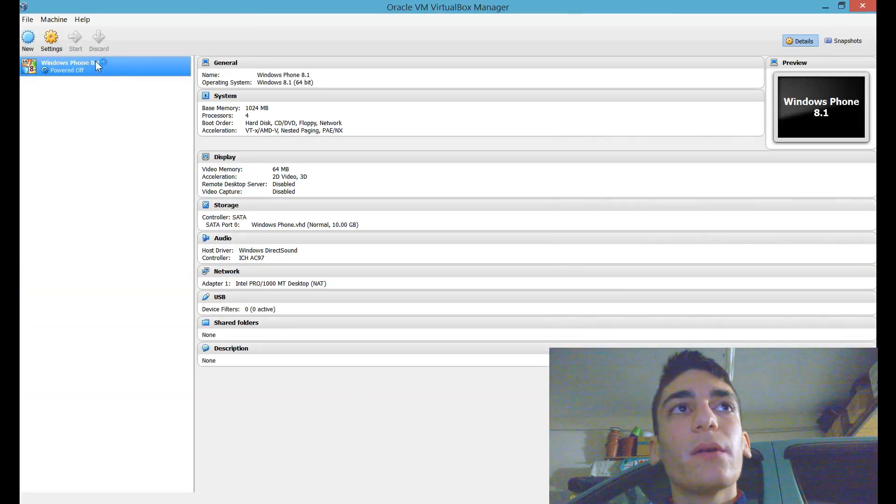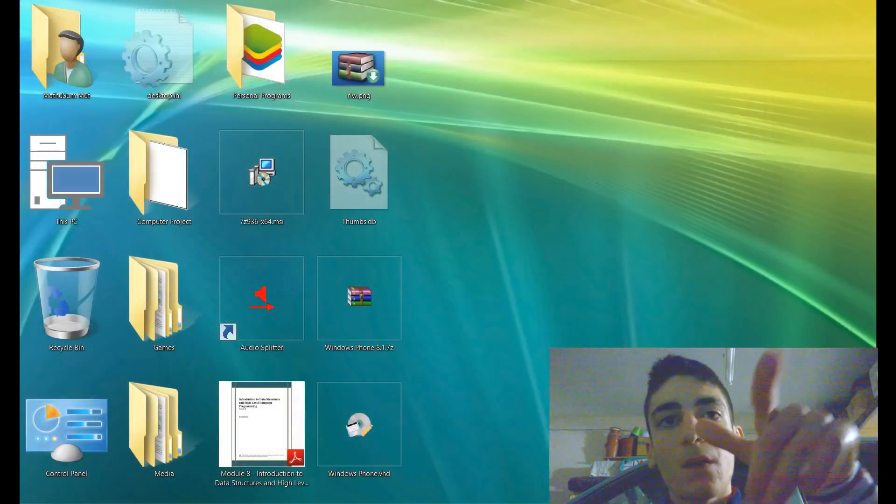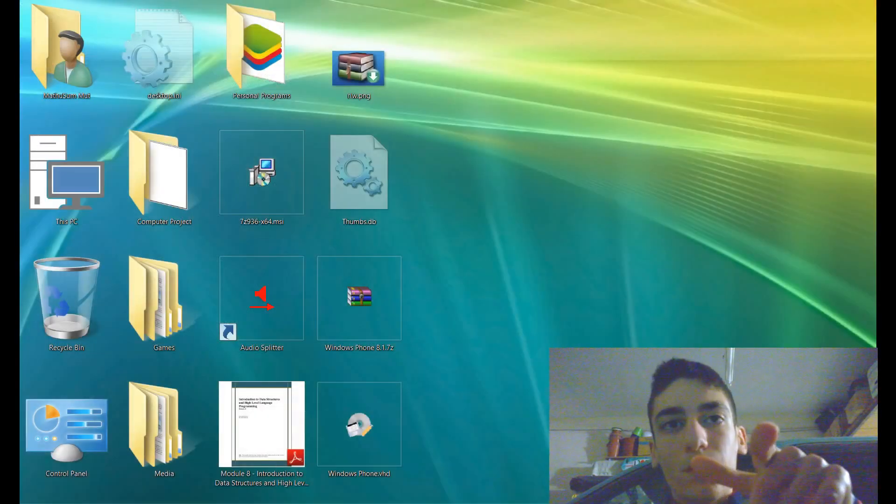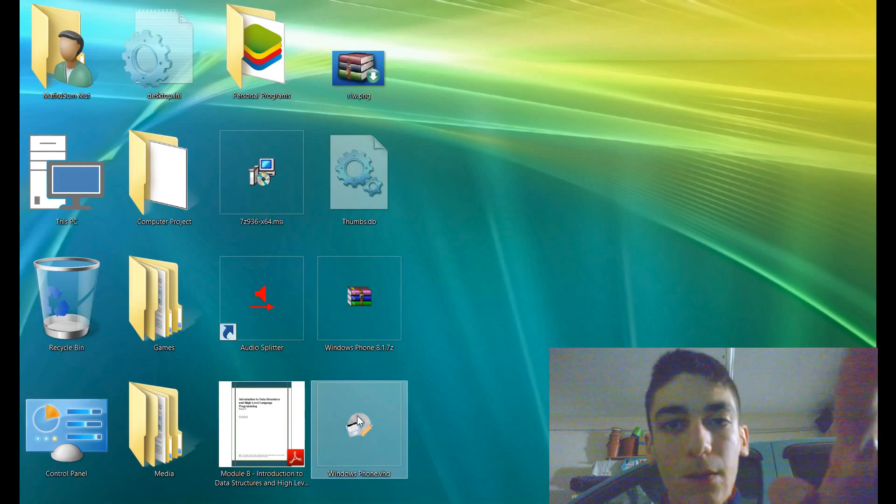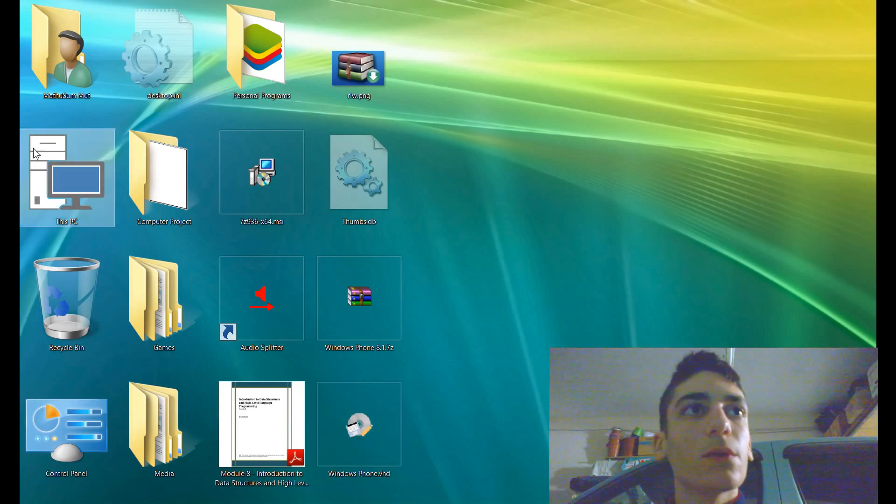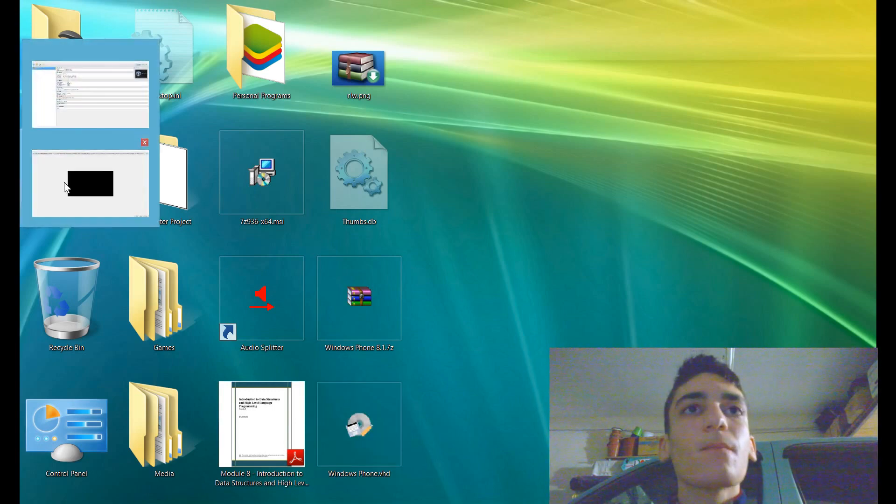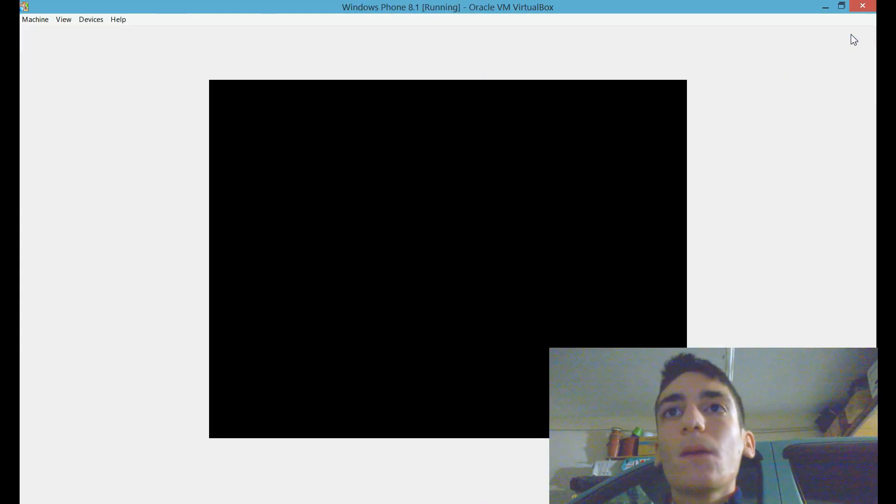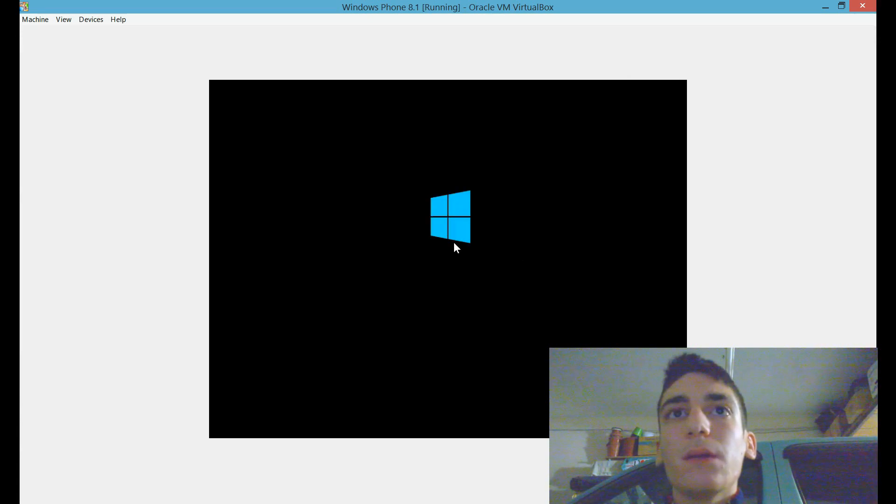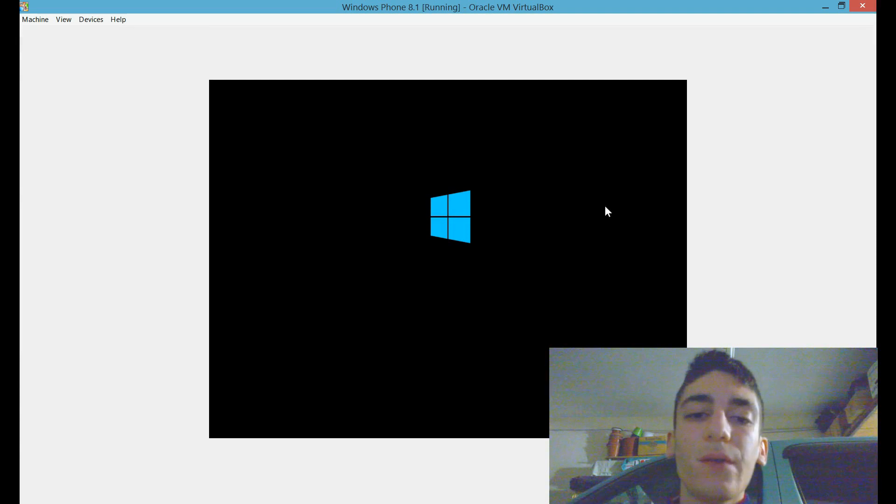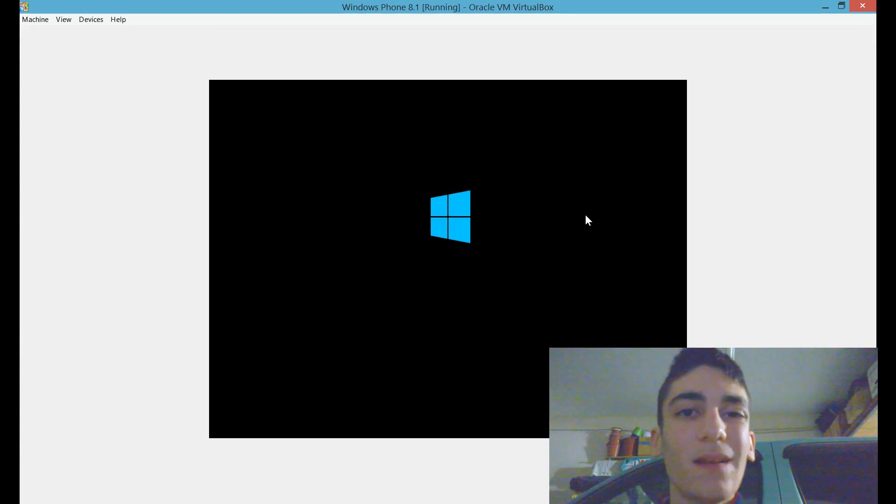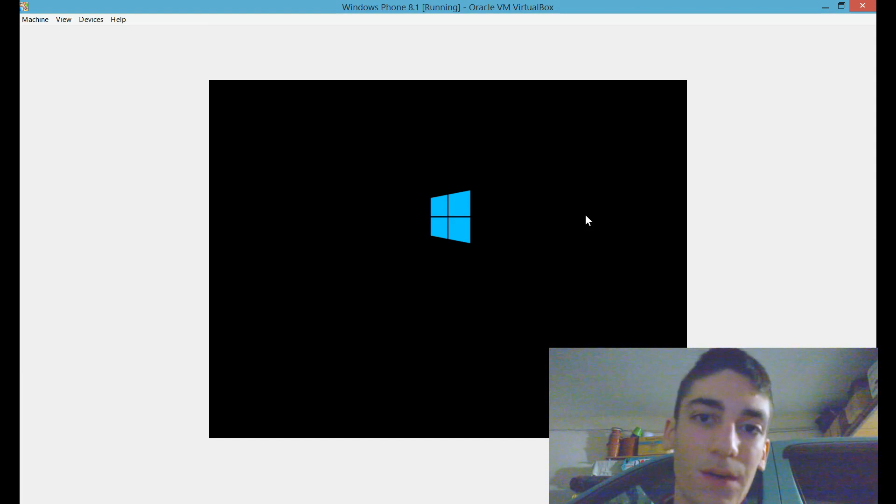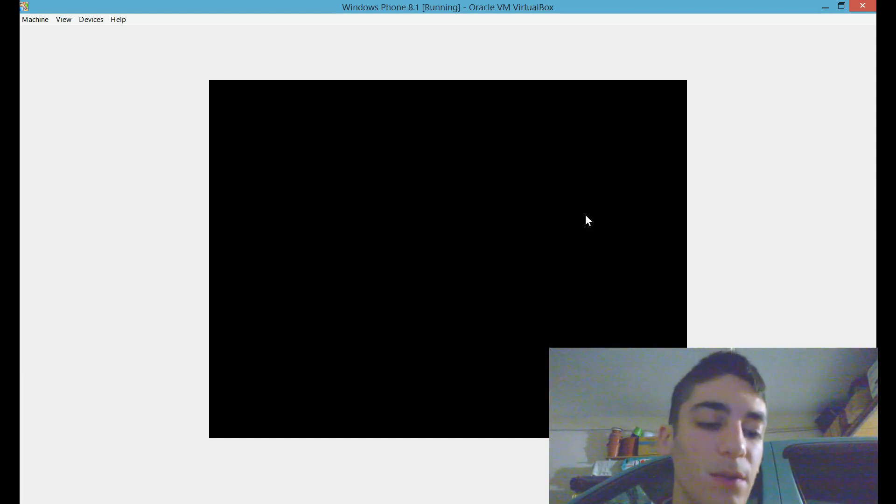I have already configured a virtual machine that boots from the virtual hard disk Windows Phone. And here you see it booting. Because this is a virtual PC, it does not run that fast and smooth, and that is to be expected.